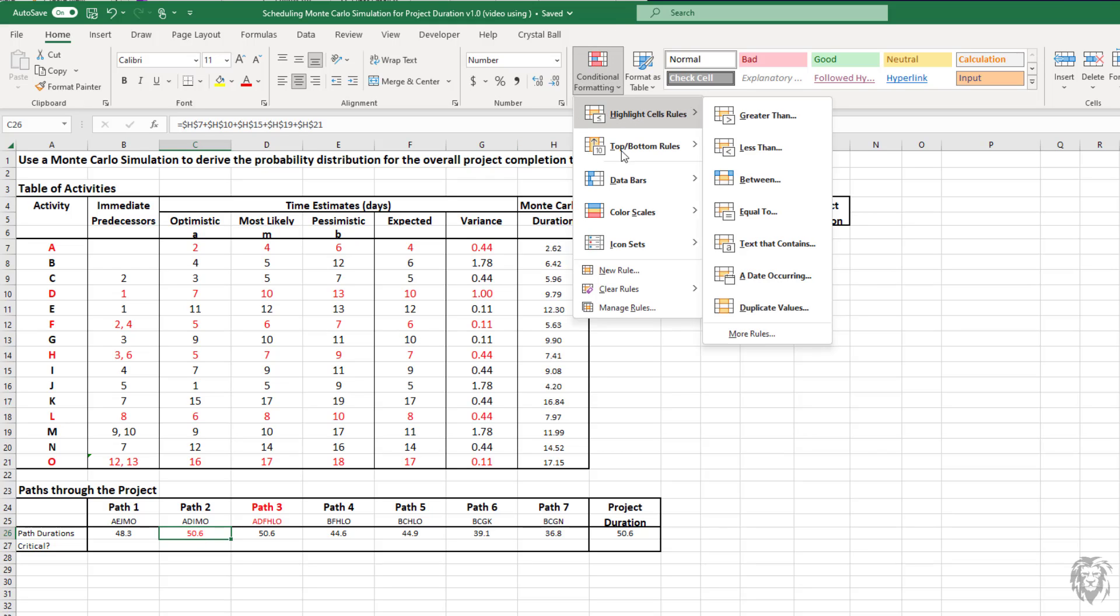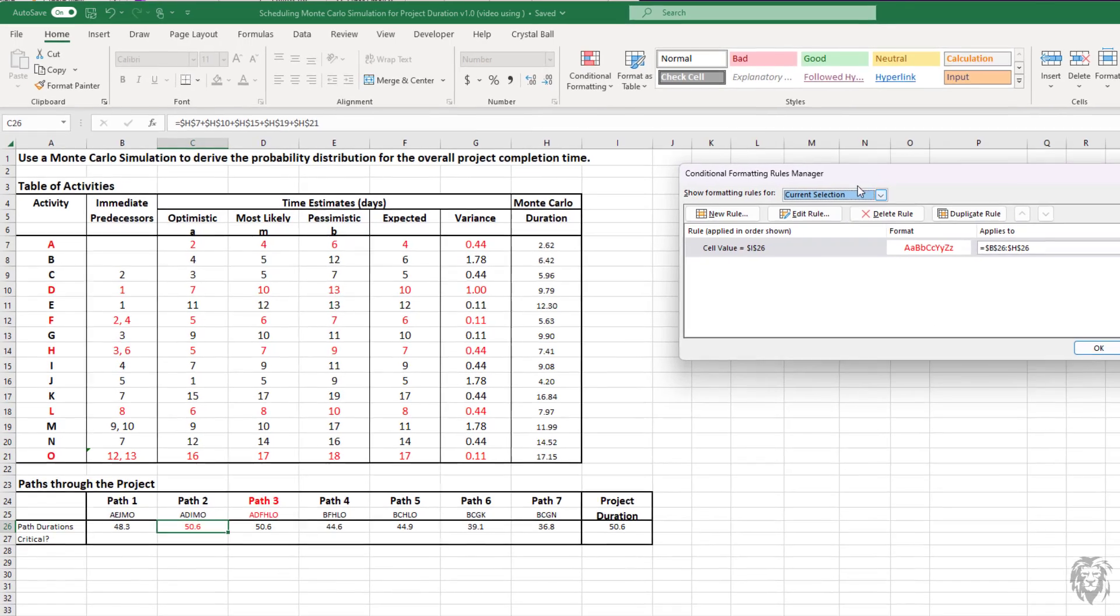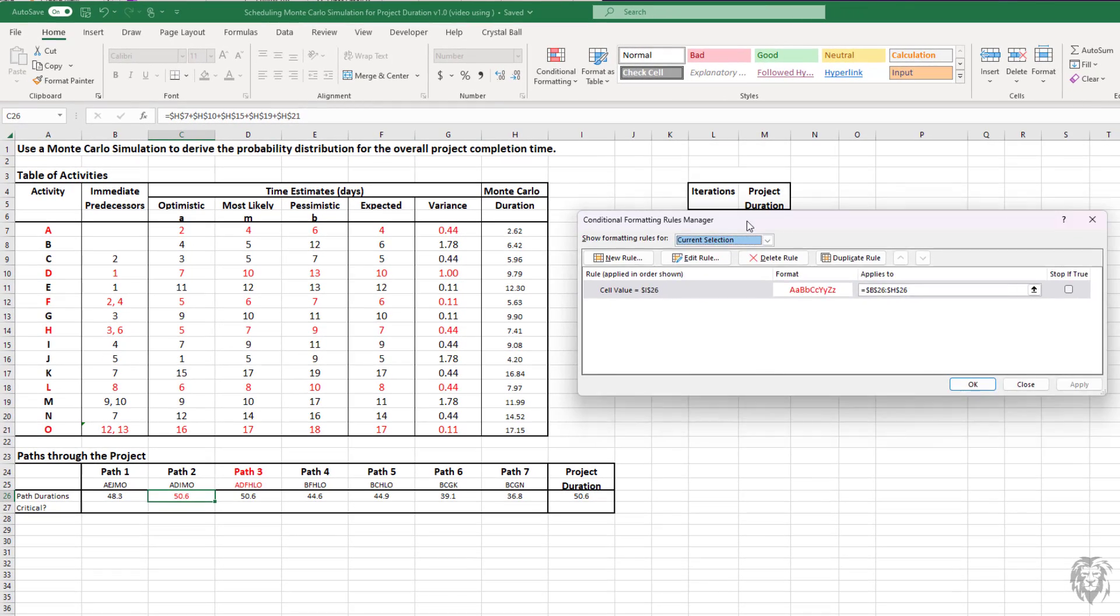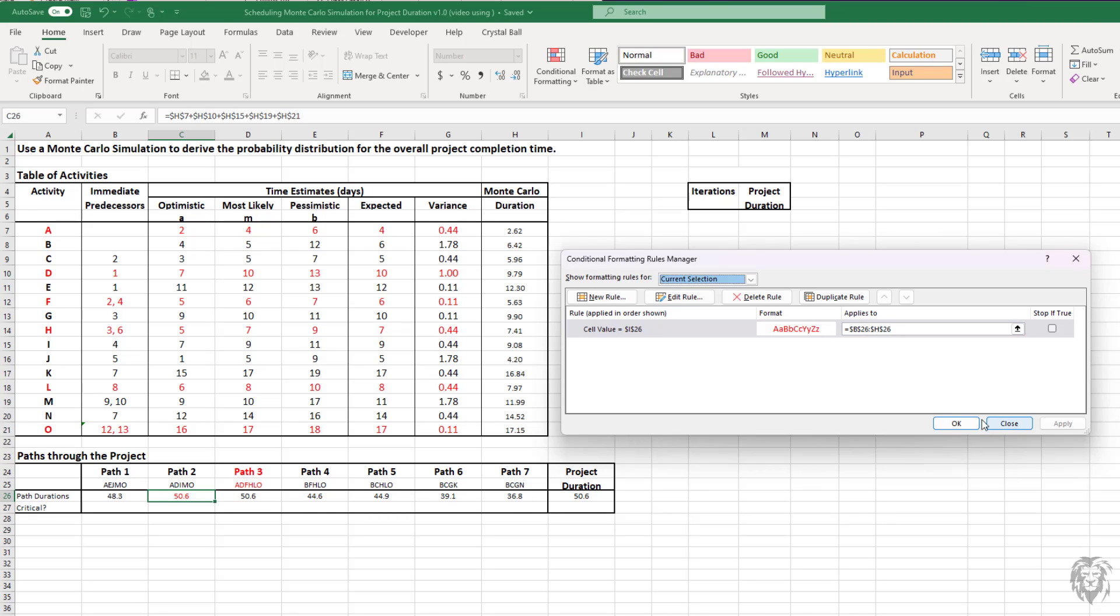I'm just going to go up to the conditional formatting manager rules so we can see that. Here we say, if the cell value is equal to the project duration, then we want to format it as red because that would make it critical. We've applied the same conditional formatting for all of B through H of that row.